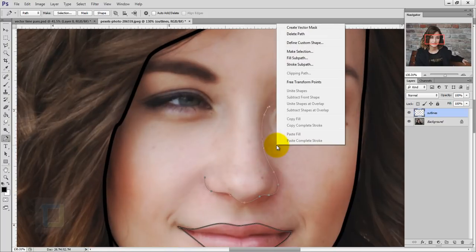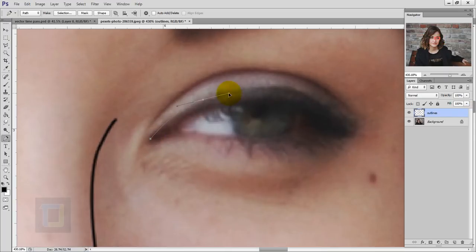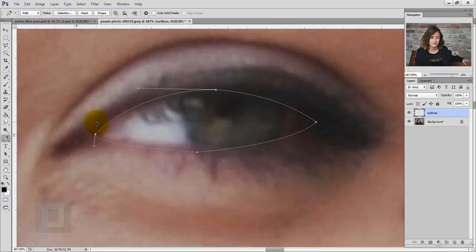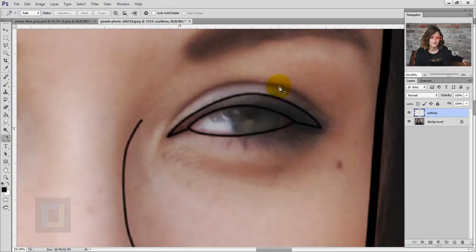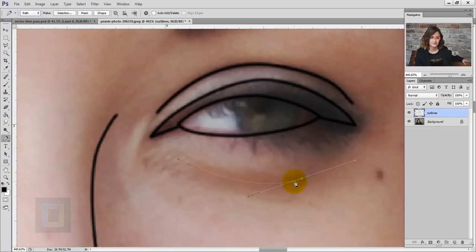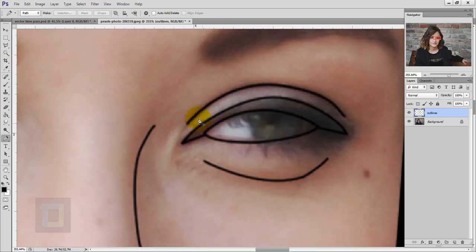Sometimes it will ask 'Stroke Sub Path' — simply select that, it's completely normal. For the eye, I made the basic shape, then added another outline for more detail, and another outline under the eye. For the eyelashes, to keep it more cartoony and easier, I created a really thick stroke — in that area we'll simply fill in black color and it will look completely fine.